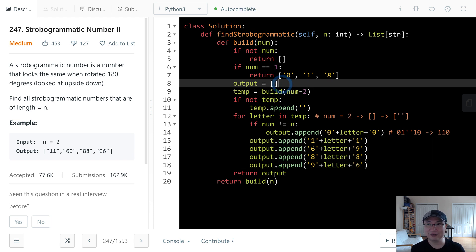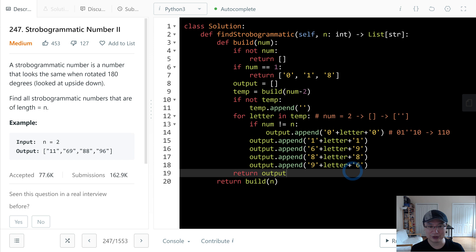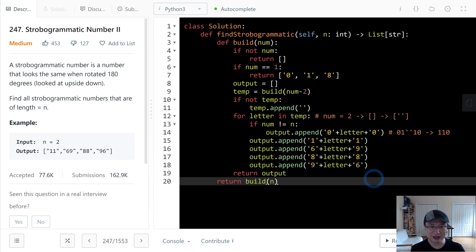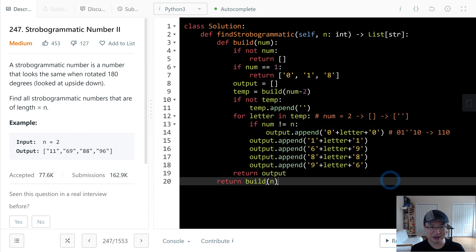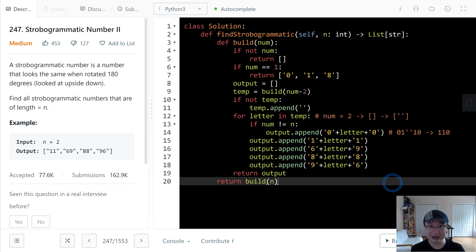Finally, let's check the complexity. Time complexity: each operation takes O(4) time and it needs to be exponentiated, so time complexity is O(4^n). Space complexity is also O(4^n). Thank you.